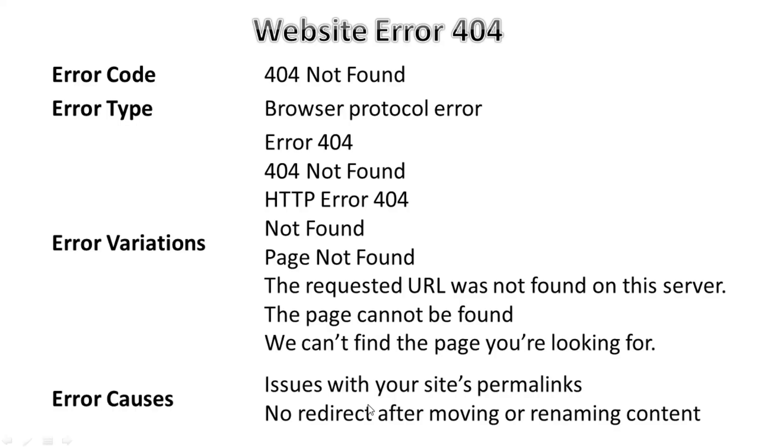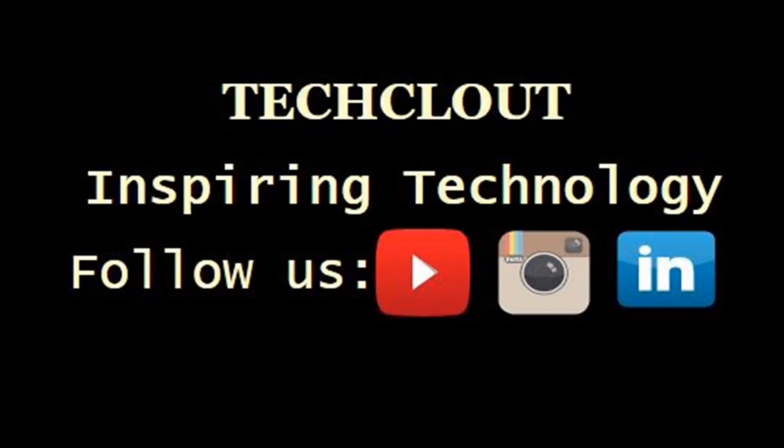The reason for a 404 could be issues with the website link, no proper redirection, a glitch, or a problem in the registration of the URL, among many other things. This was the basic fundamental of website error 404. I hope this video is helpful for you. Please do like, share, comment and subscribe to the channel. Thank you for watching.